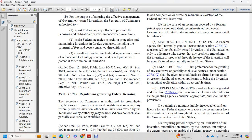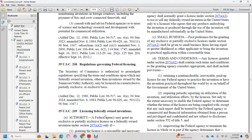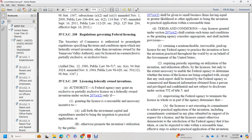Title 35 U.S. Code Section 208: Regulations Governing Federal Licensing. The Secretary of Commerce shall issue regulations setting forth the terms and conditions upon which any federally owned invention or other invention owned by the Tennessee Valley Authority may be licensed on a non-exclusive, partially exclusive, or exclusive basis. Title 35 U.S. Code Section 209: Licensing Federally Owned Inventions. A federal agency may grant a partially exclusive license on a federally owned invention under Section 208 only where the grant of such license is reasonably necessary to incentivize the investment of capital and expense needed to bring the invention to practical application.